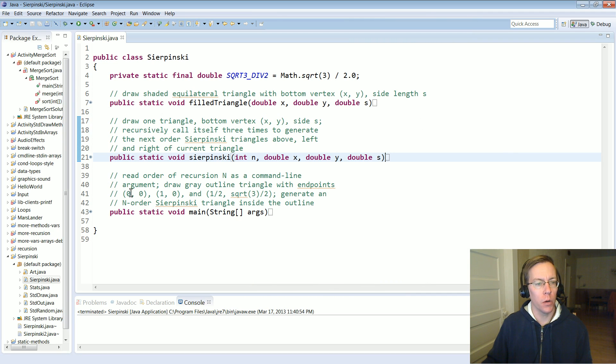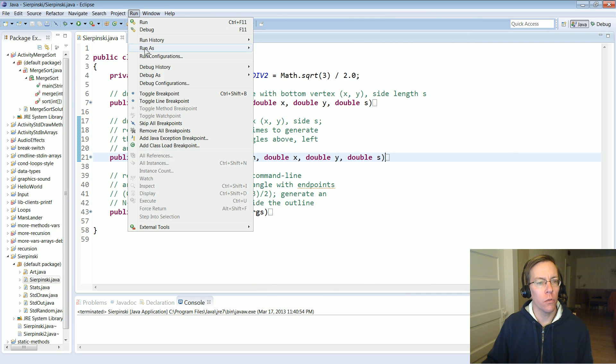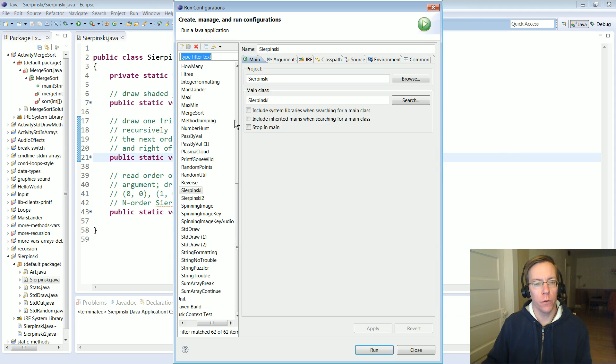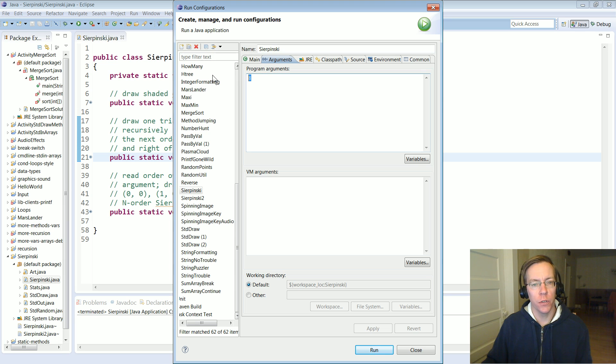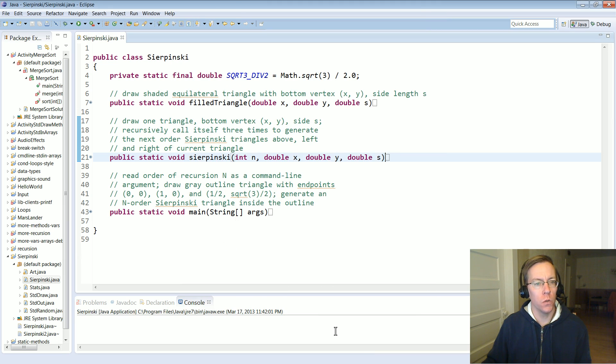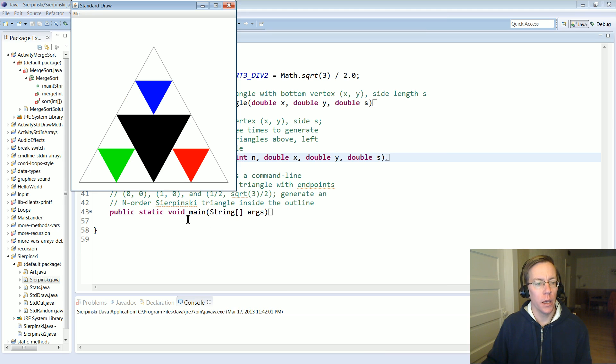I've got my program here and you can run it for different levels of recursion. If I run it for something like a command line argument of two, I get a simple Sierpinski triangle.